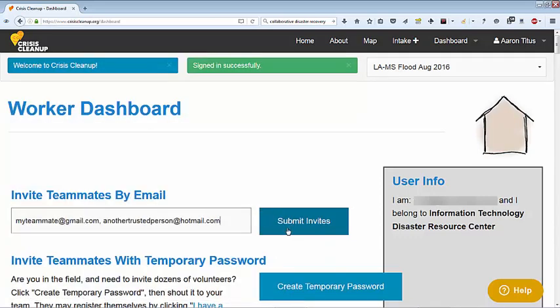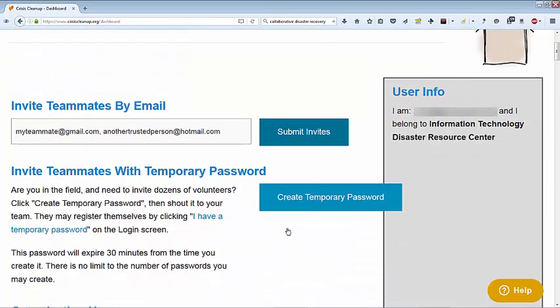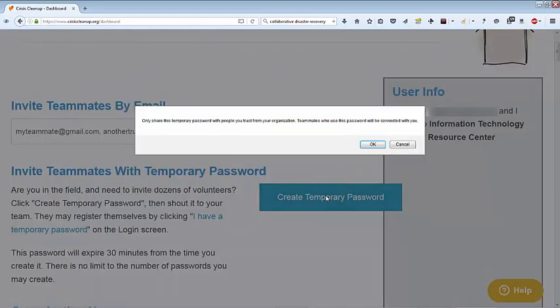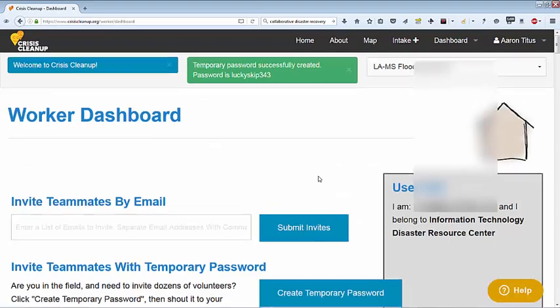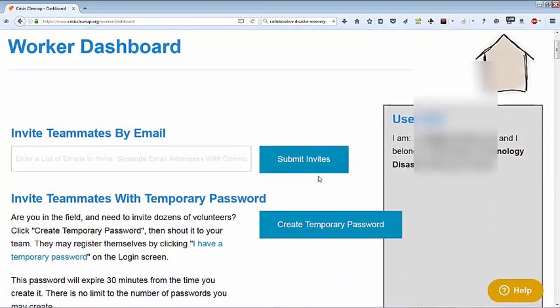If you need to quickly onboard a busload of people in the field, you may invite teammates with a temporary password. Click Generate Temporary Password and a random password will appear on the screen. Shout that password to everyone on the bus.